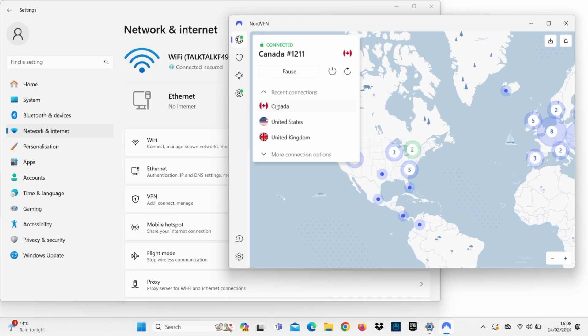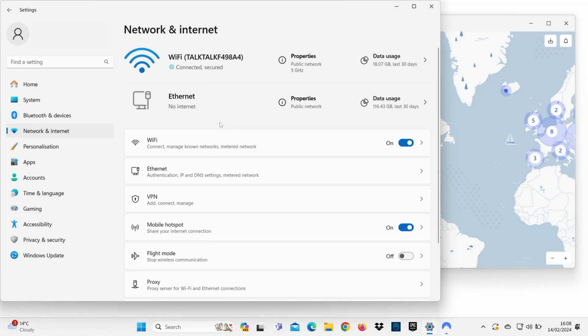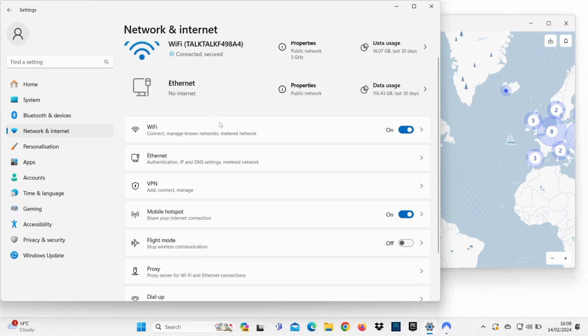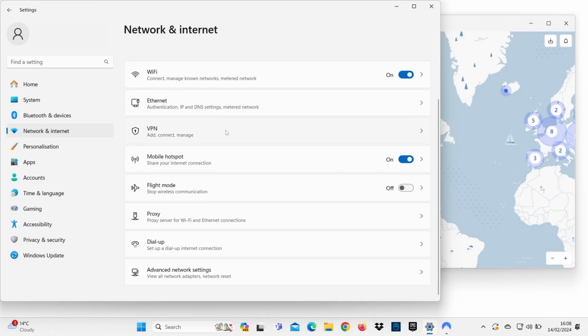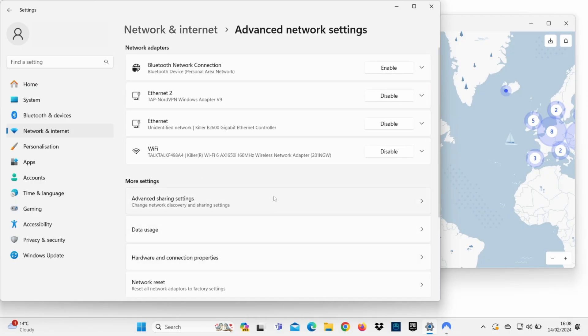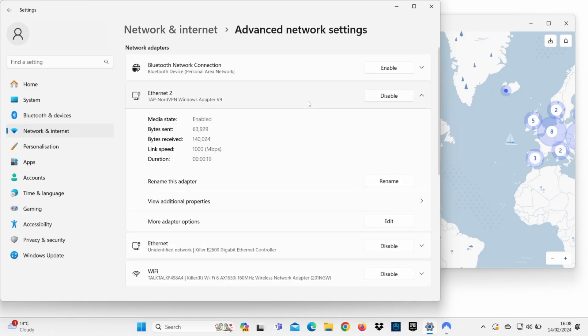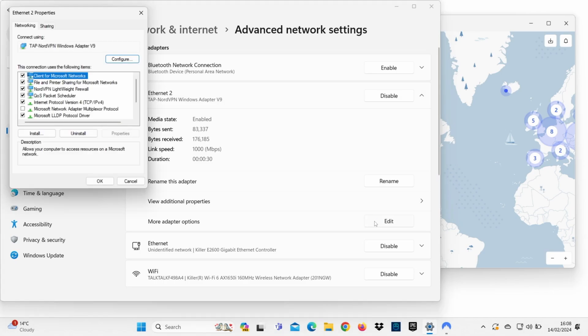Next, go back to Network and Internet, scroll down, and click on Advanced Network Settings. There, you'll see a list of network adapters. Find your VPN's TAP adapter and click on it. A drop-down menu will appear with more options. Go down to More Adapter Options and click Edit.